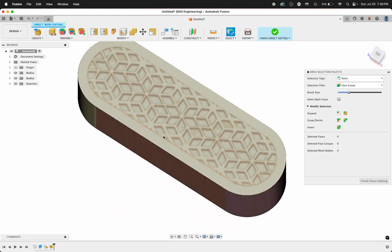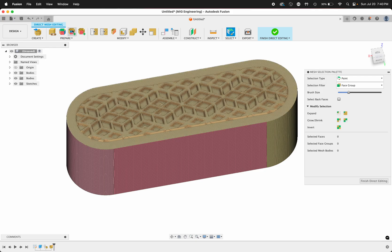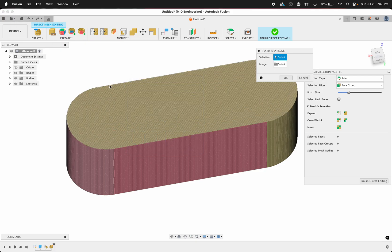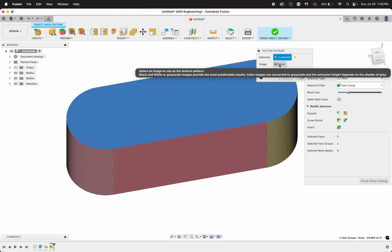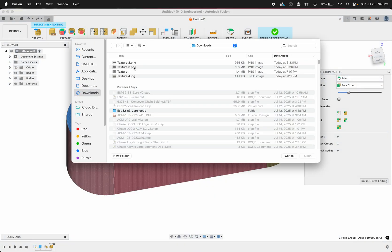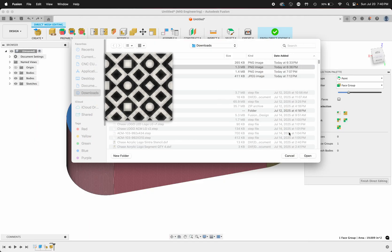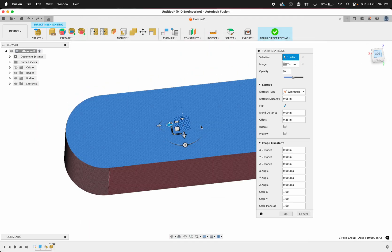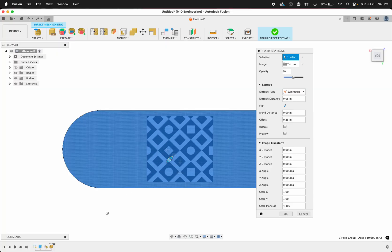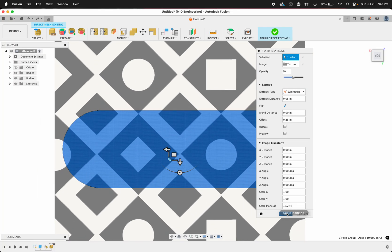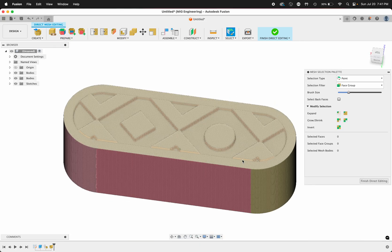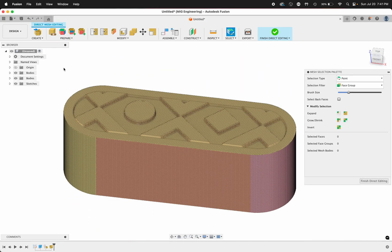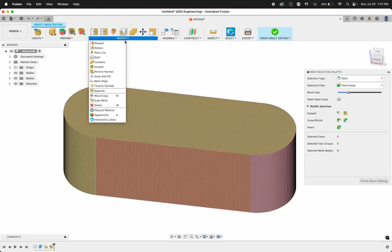Let's try number 3. Modify, texture extrude, selection filter to face groups, the face, image, insert from computer, and texture 3. This is a random ChatGPT pattern. I'm sure you could pump out some more interesting patterns than this, but it's pretty neat that you can whip up texture like that.